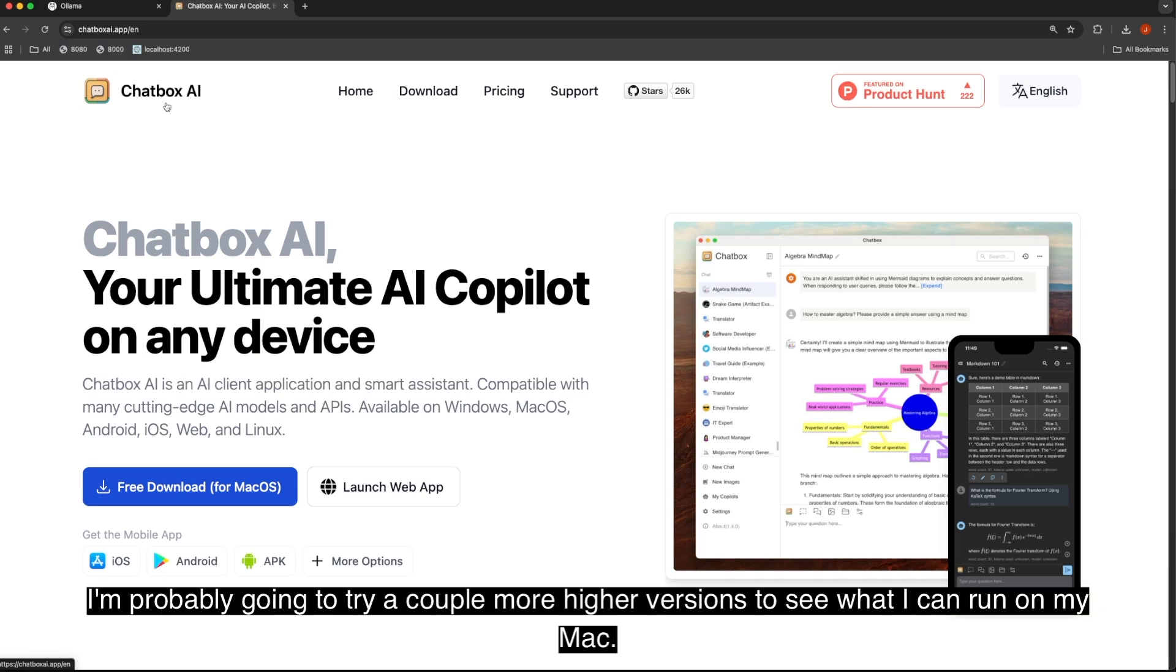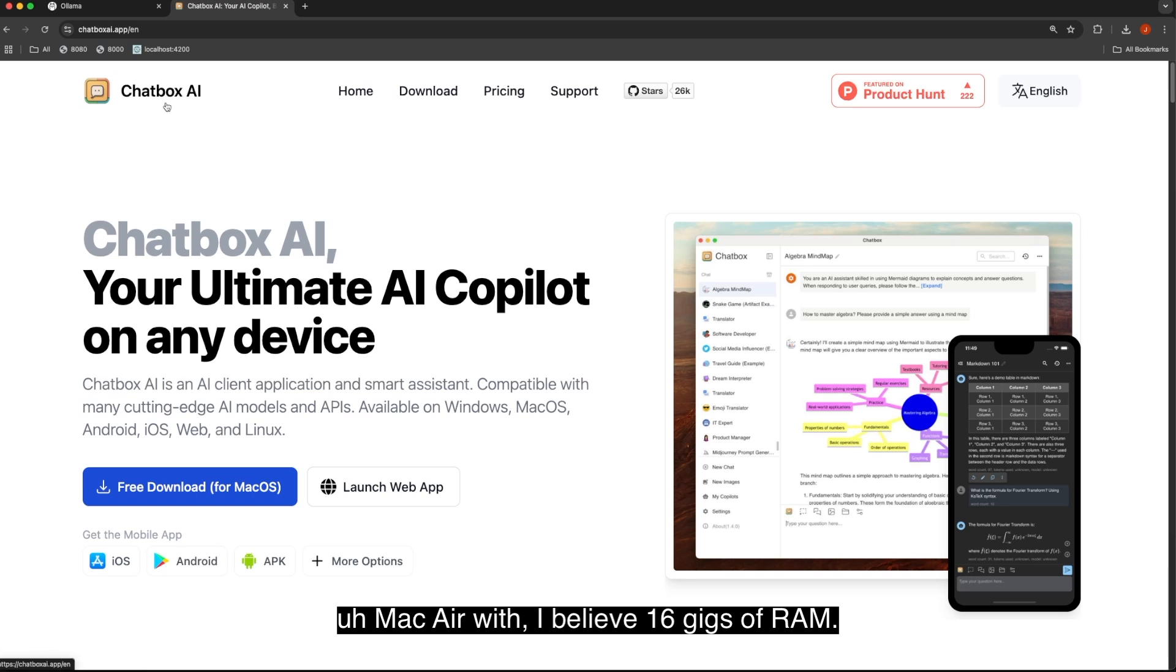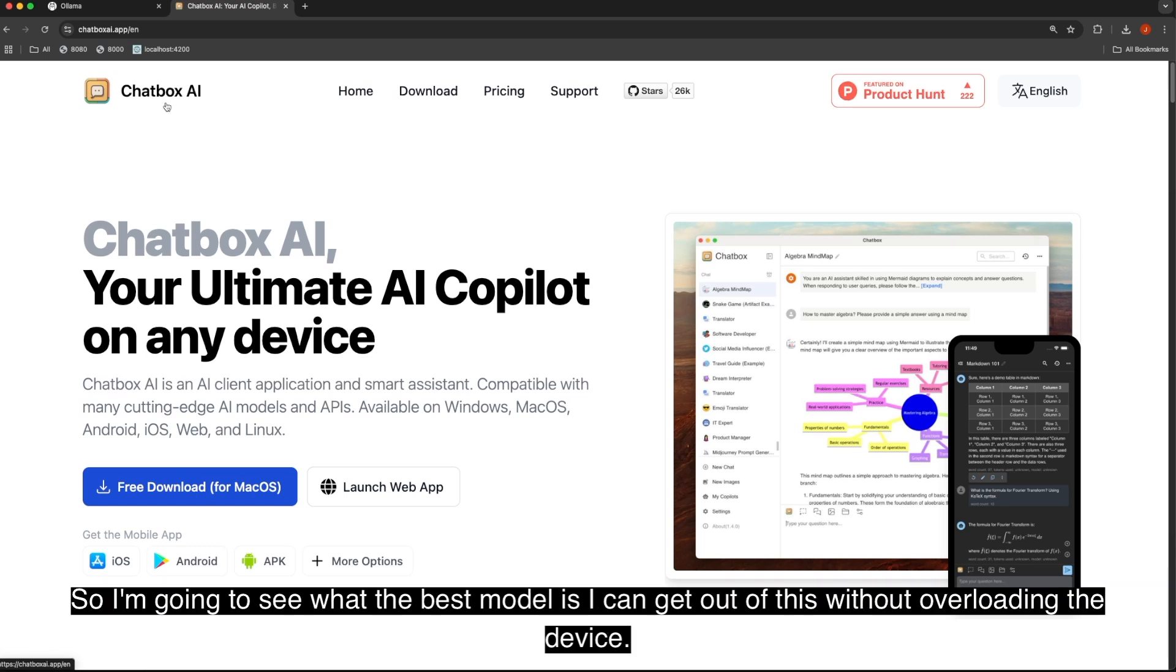I'm probably going to try a couple more higher versions to see what I can run on my Mac. I have an M3 Mac Air with, I believe, 16 gigs of RAM. So I'm going to see what the best model is I can get out of this without overloading the device.